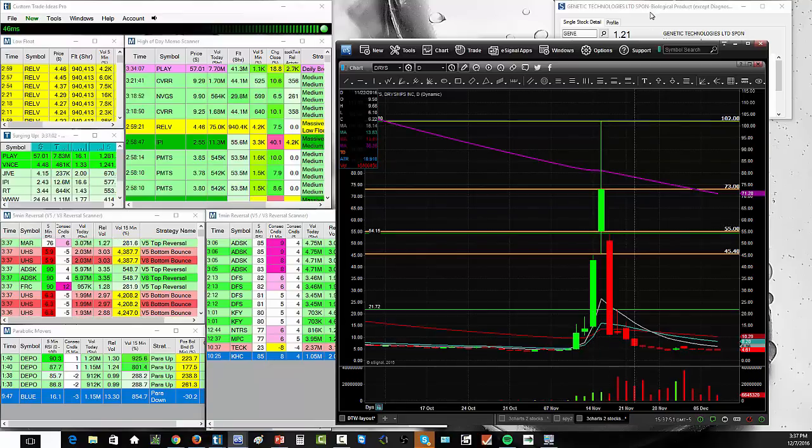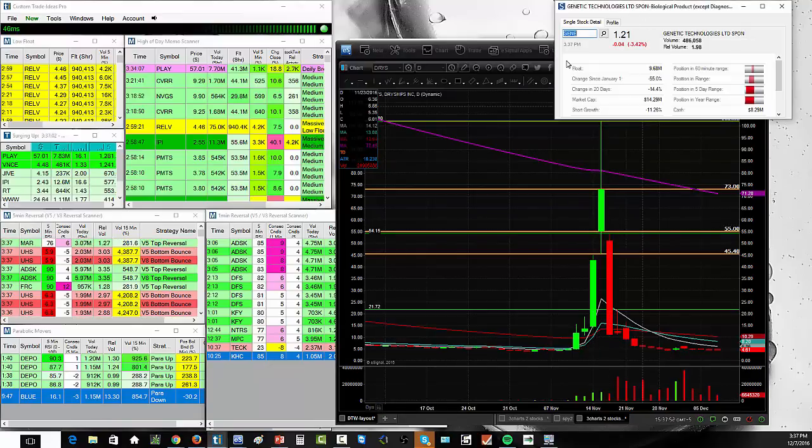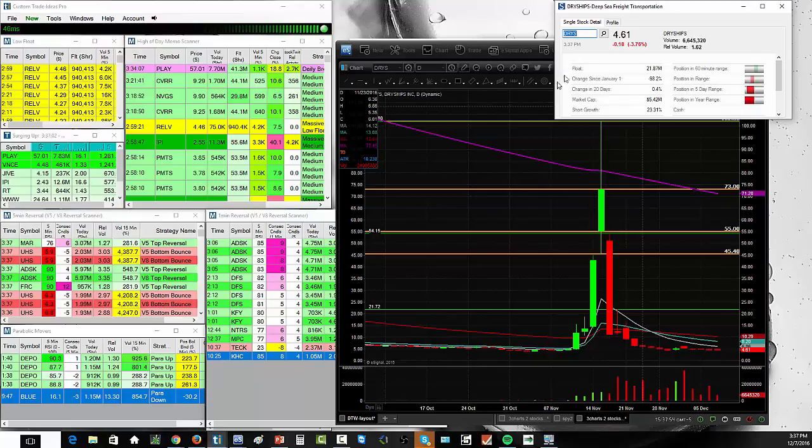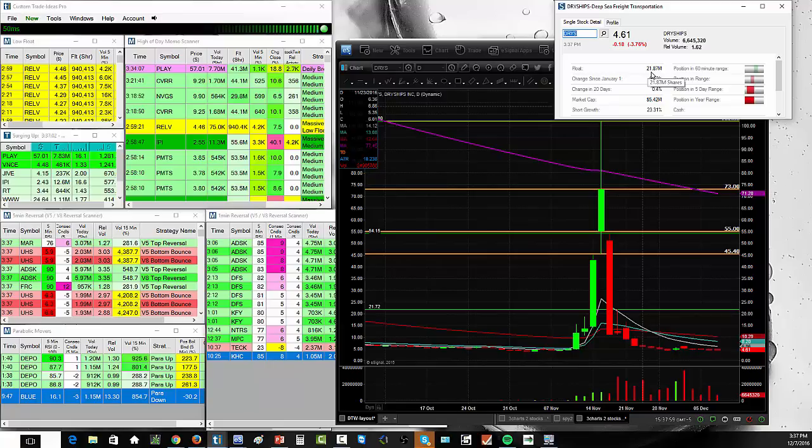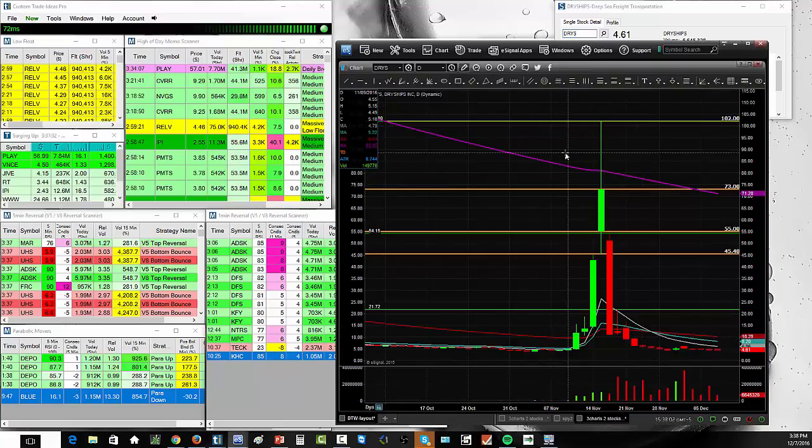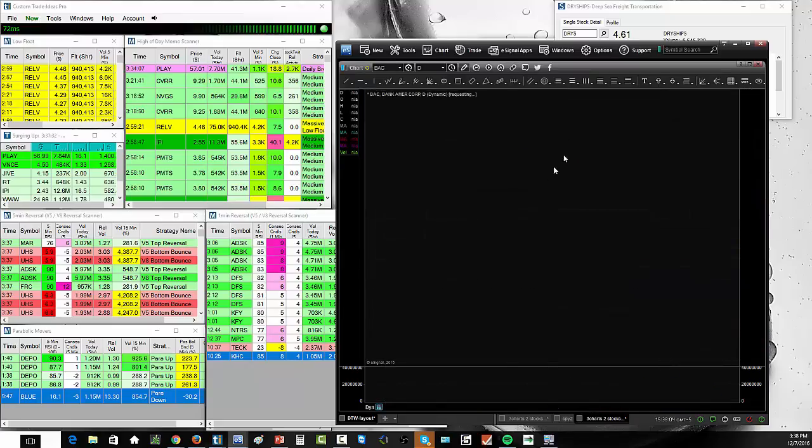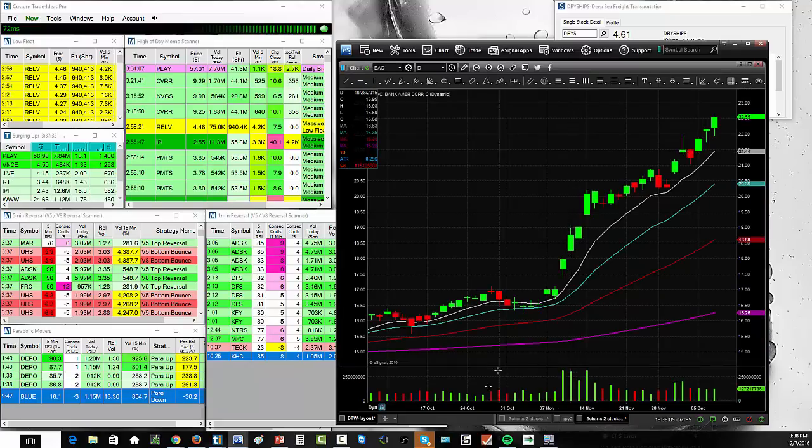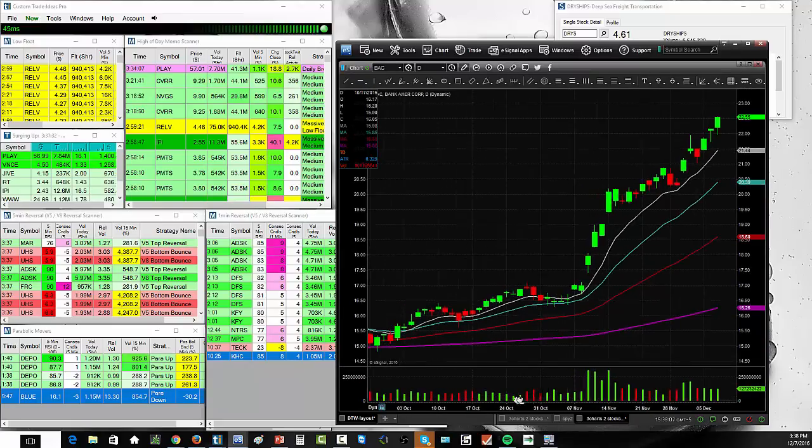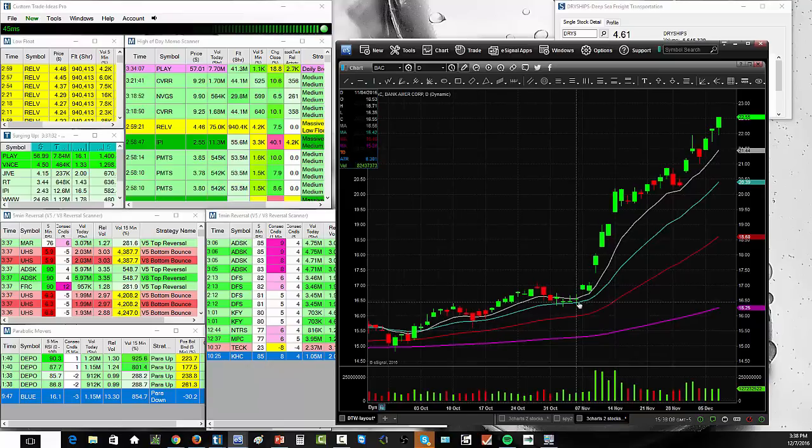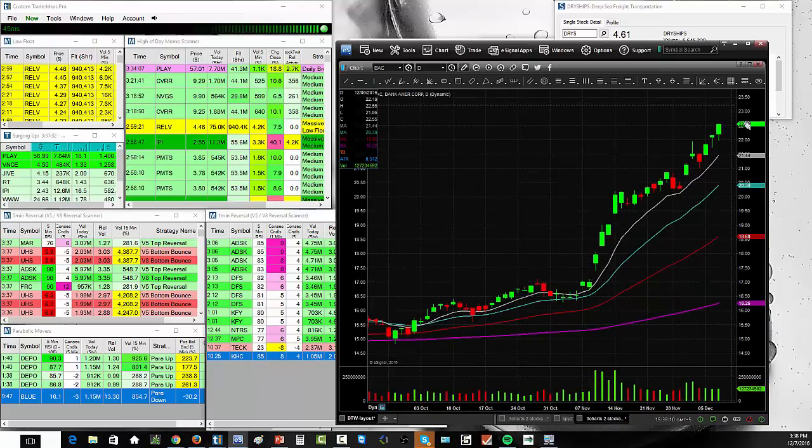Well, that's a relatively low float stock. So, I can type in DRYS here, and I can see that the float is 21 million shares. Okay? So, the float is fairly small. Now, that's relative. So, let's look at another company. Let's look at Bank of America. Bank of America, you can see, has been on a pretty big run here from 17 up to 22.